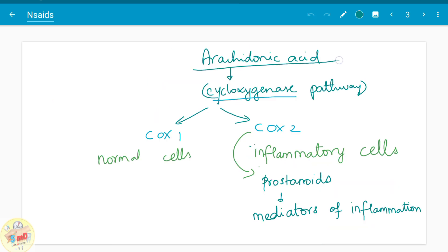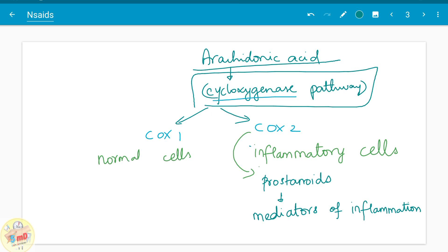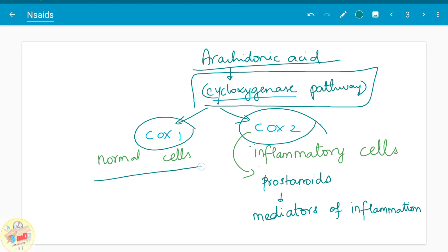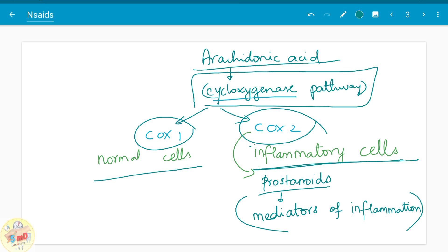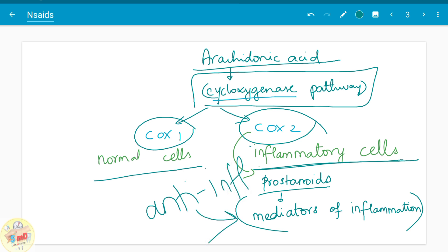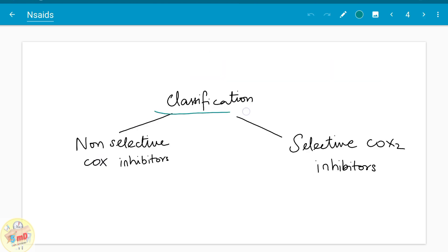In the arachidonic acid cyclooxygenase pathway, the cyclooxygenase can be either COX-1 or COX-2. COX-1 is seen in normal cells, whereas COX-2 is especially seen in inflammatory cells. The prostanoids produced as a result of this pathway are the mediators of inflammation. Since NSAIDs are anti-inflammatory drugs, you should inhibit the production of these mediators by inhibiting COX-2, or in general, both COXs.